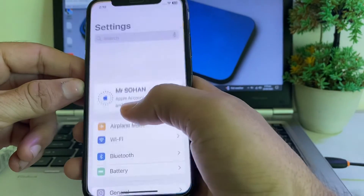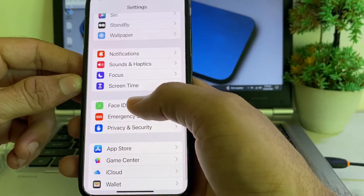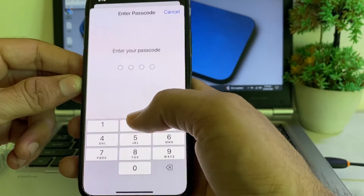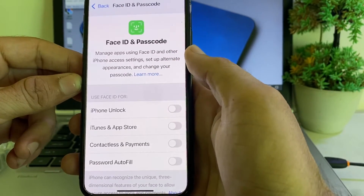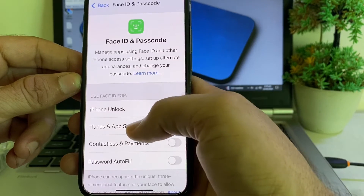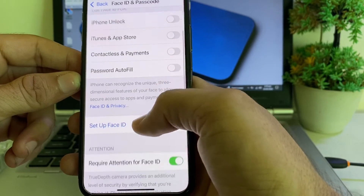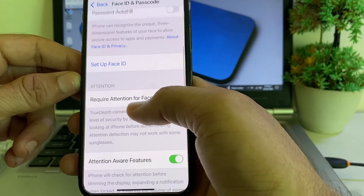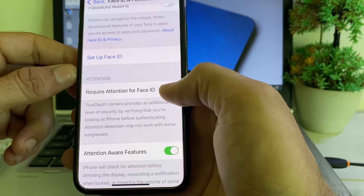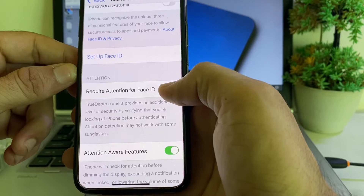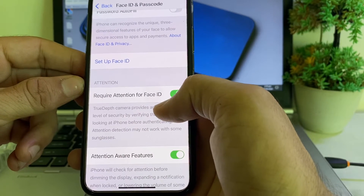Then open Settings again, scroll down and search for Face ID & Passcode, tap on it, and enter your iPhone password. Here you will have to enable all the toggles, including the 'Require Attention for Face ID' option, then try to set up Face ID on your device and check if the problem is fixed.